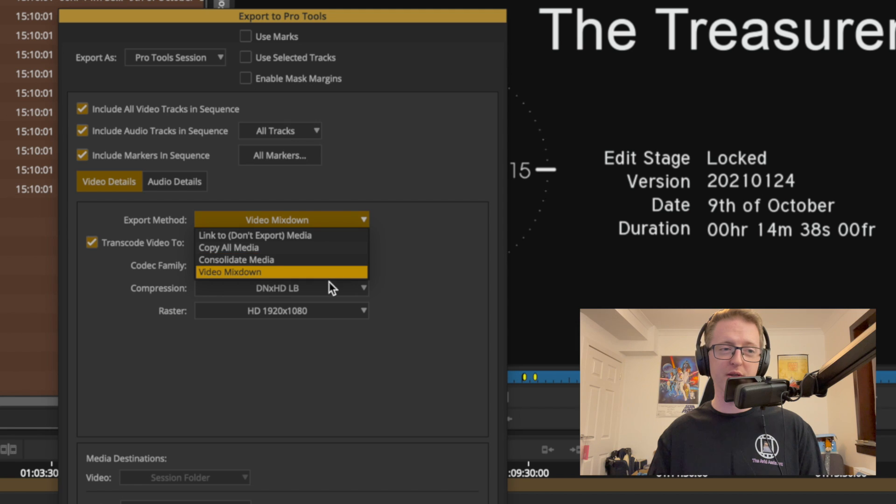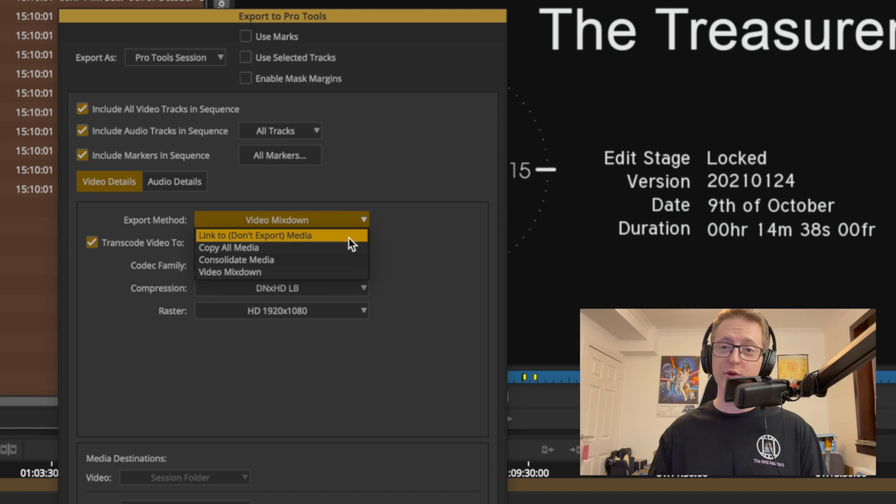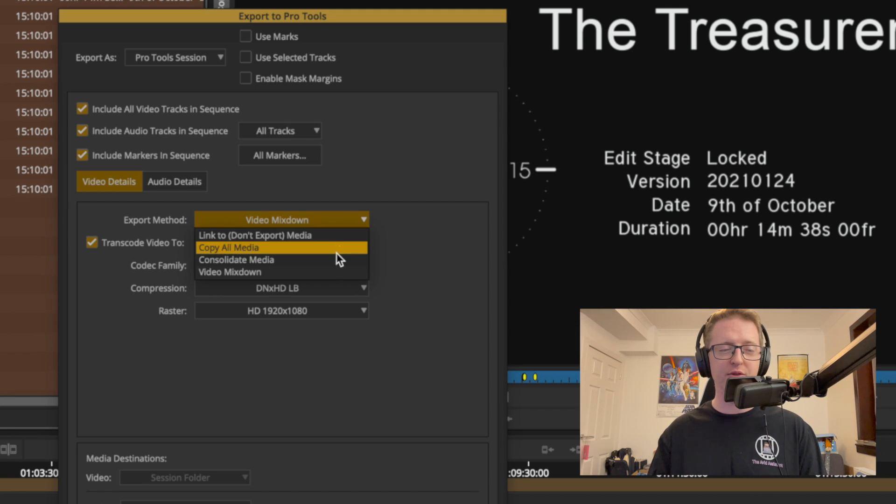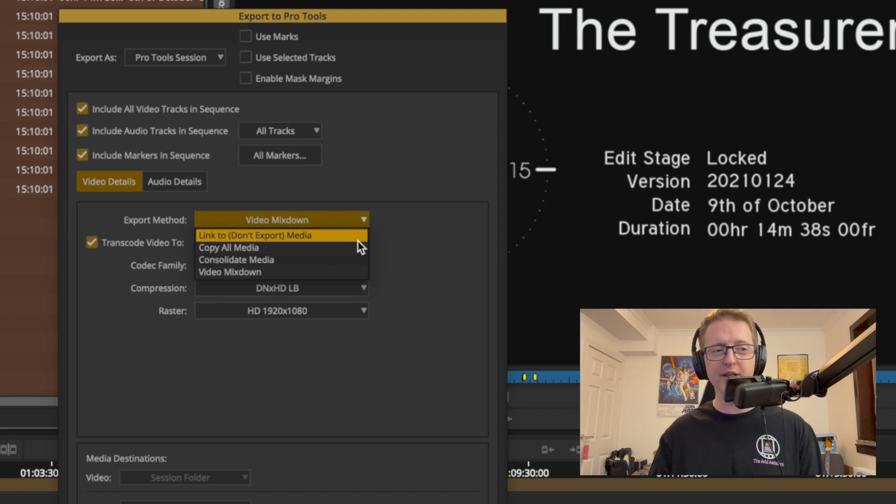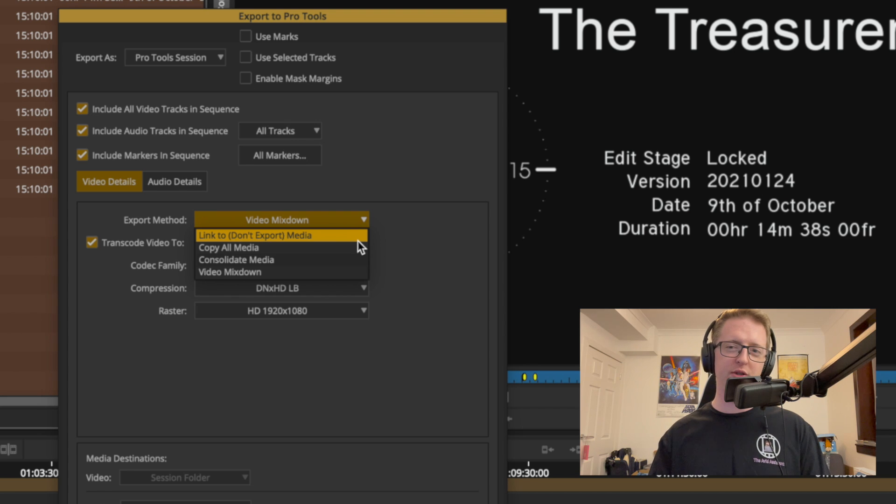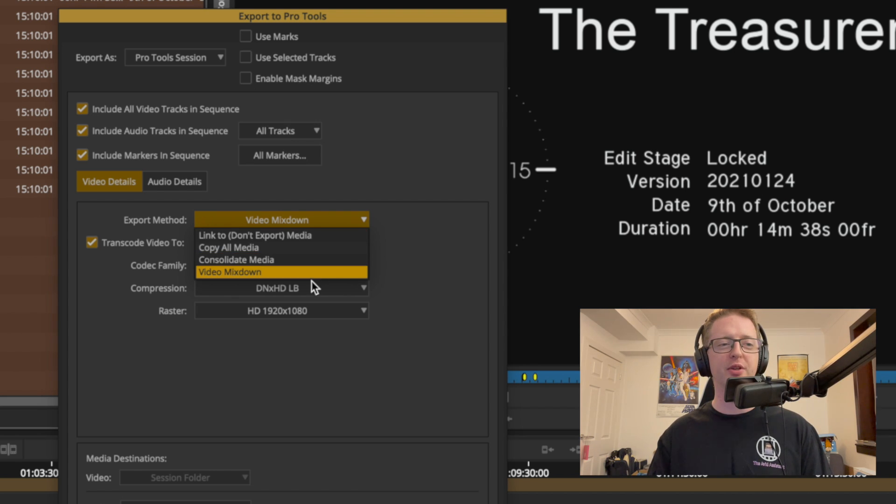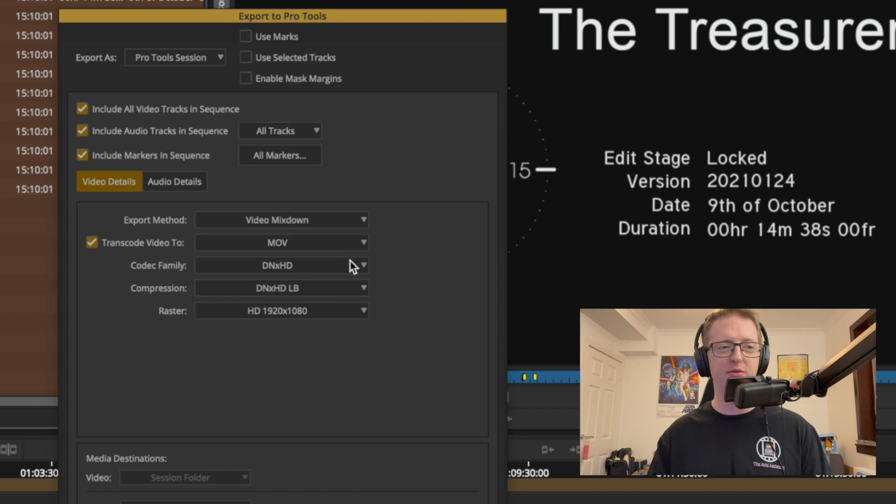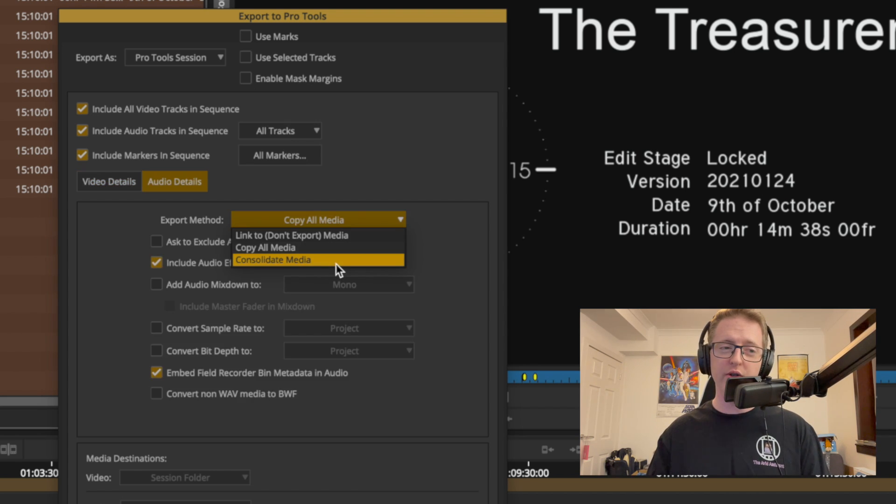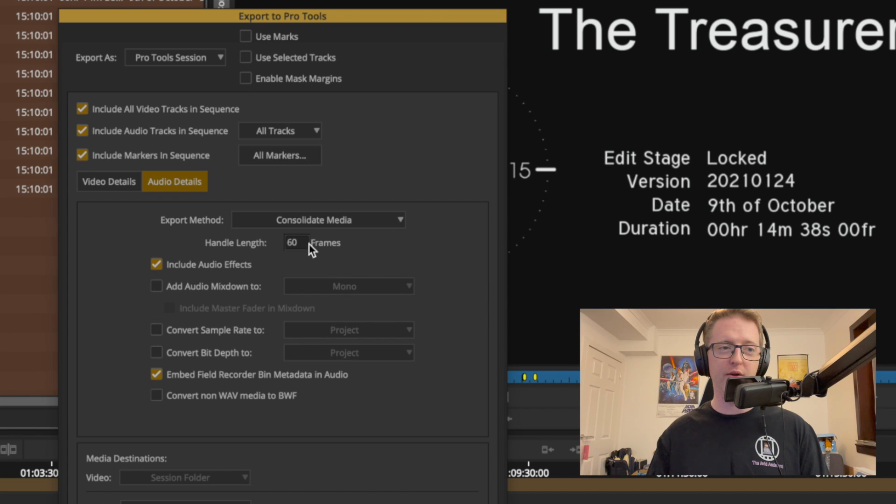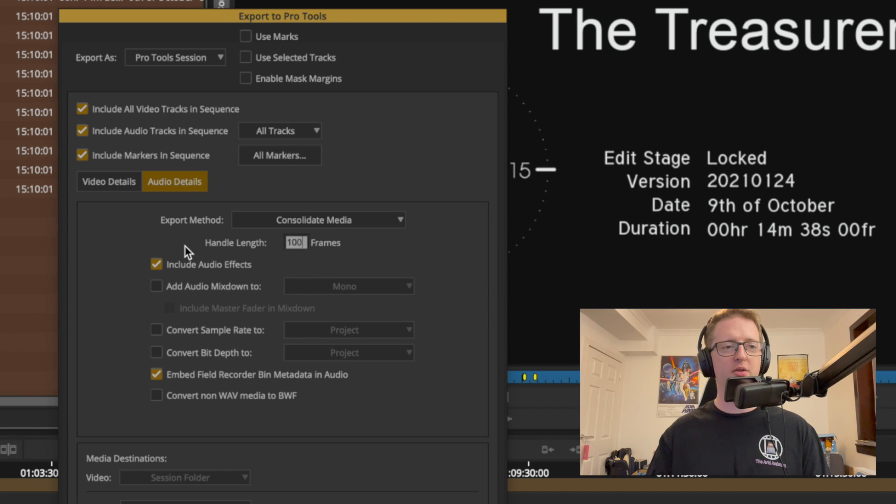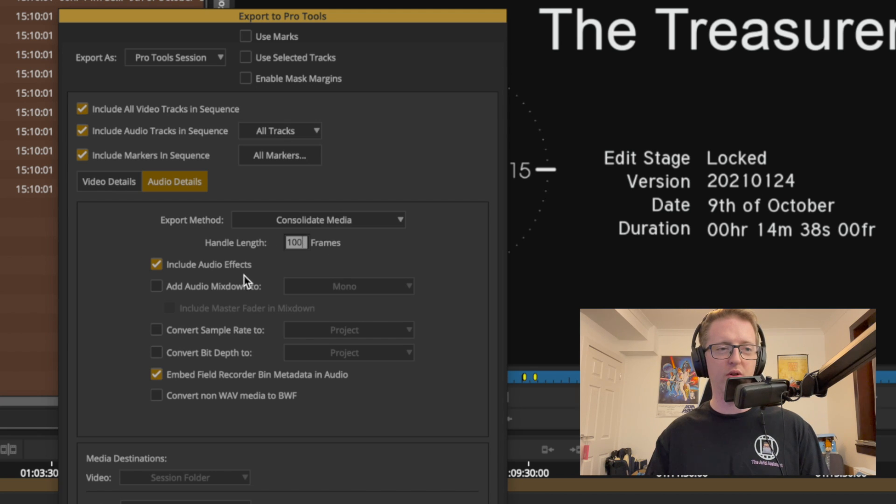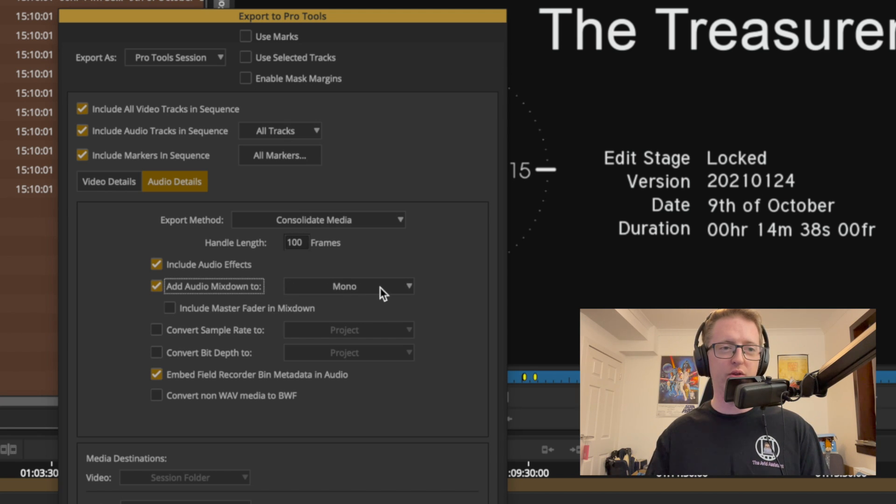Of course we do have all the similar options that we do have in AAF in terms of copying the media or consolidating it, but I don't see how that would be too much use in a Pro Tools session. So let's send them a video mix down as a reference. For our audio I'm going to do consolidate media however, and I'm going to give them a handle length of about 100 frames. I'll include all audio effects, I'll add an audio mix down.